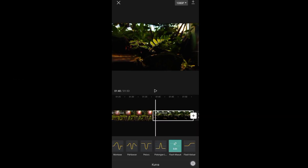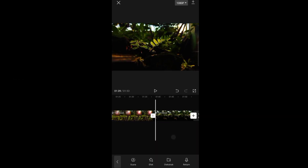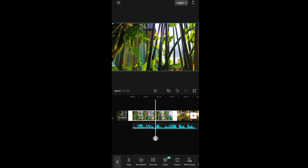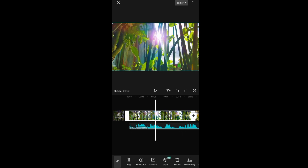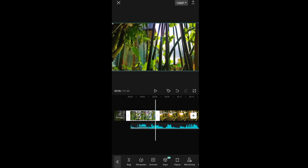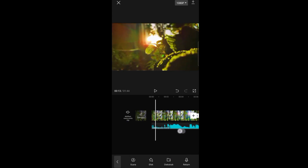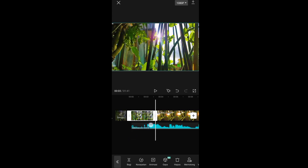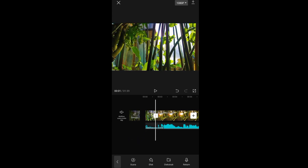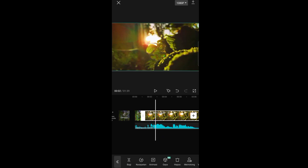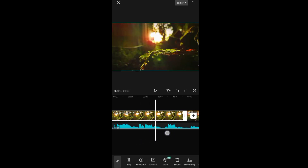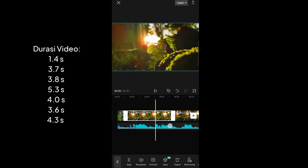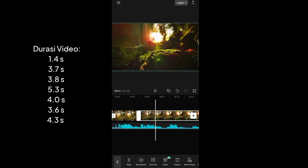Kalau udah, klik centang dan pergi lagi ke awal. Klik video yang pertama, sesuaikan dari sebelah kanan atau kiri, ubah durasinya menjadi 1,4 detik. Jangan terlalu kurang dan jangan terlalu lebih, supaya pas dengan beat musiknya. Klik video yang kedua, geserkan dari kanan atau kiri, ubah durasinya menjadi 3,7 detik. Untuk durasi per videonya, ikutin yang ditampilkan di video tutorial ya guys.